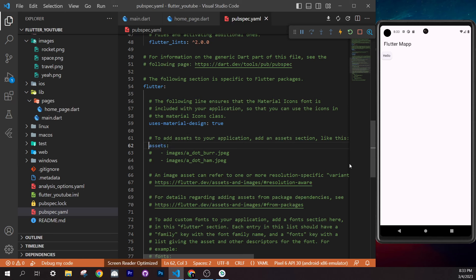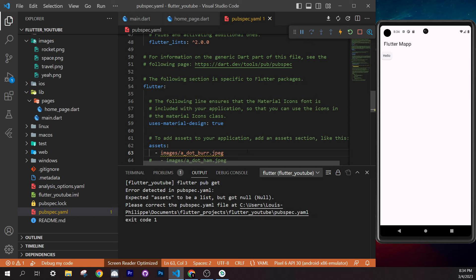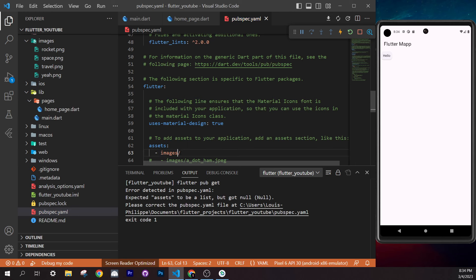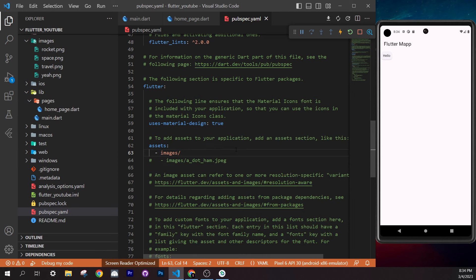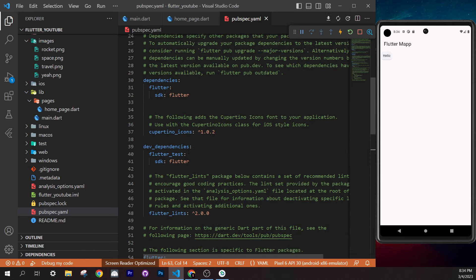Now go back to `home_page.dart`. Replace the `Text` widget inside the card with `Image.asset(...)`. For the path, either right-click the image file and 'Copy Path', or just type it: `'images/rocket.png'`. This loads the image from your local assets.